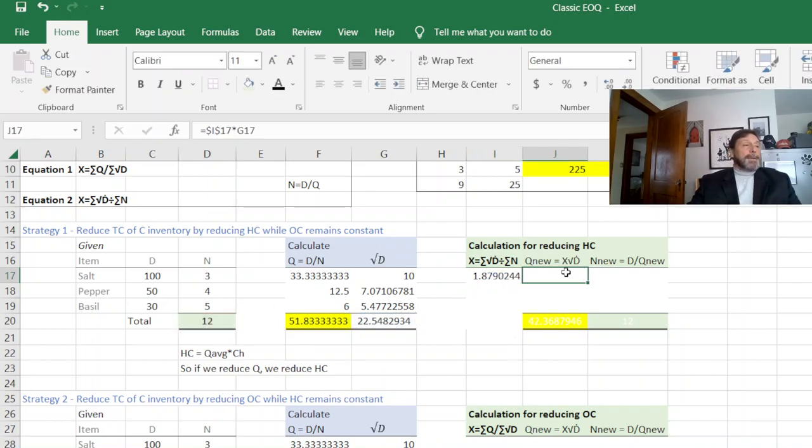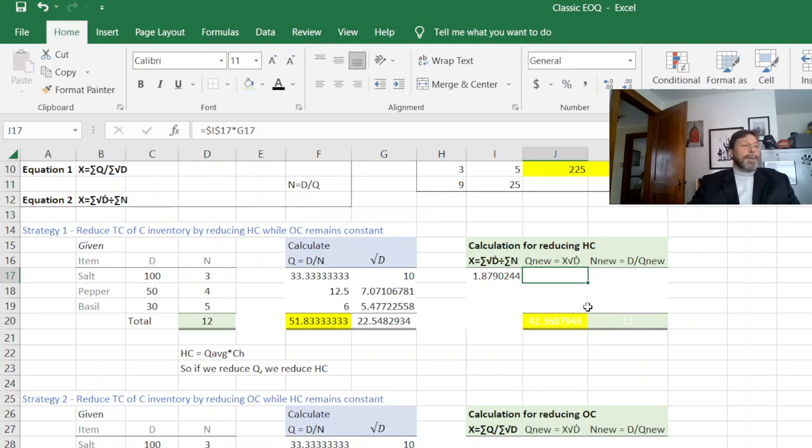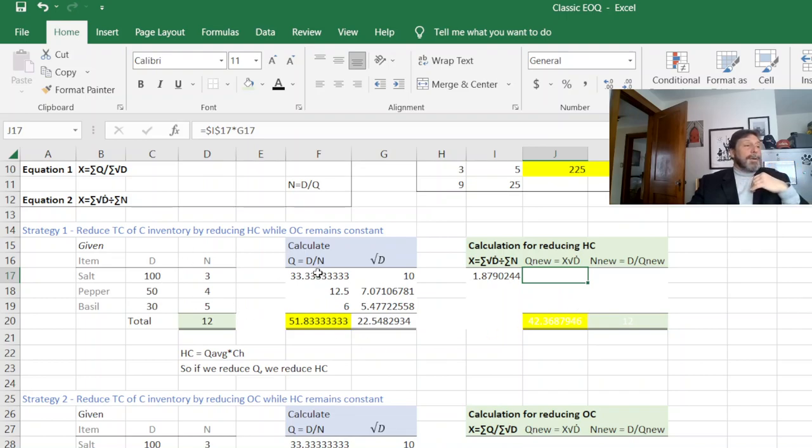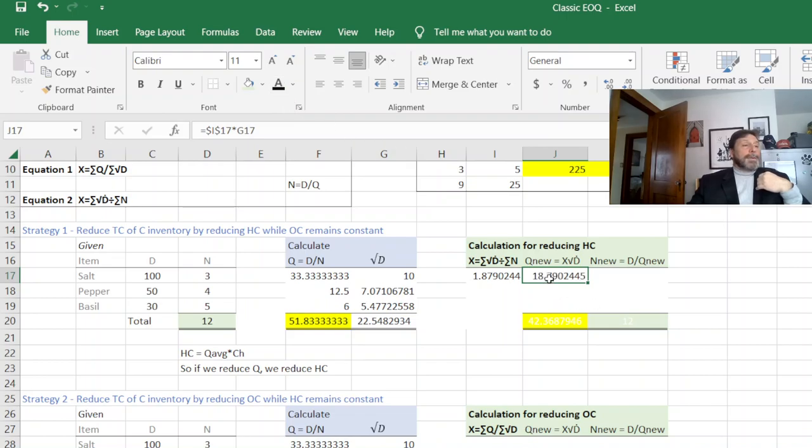The next is what I call Q new. Some textbooks call it Q star, some just call it Q. I like to give it a new name just to signify you've changed the Q from our original Q. So Q new is just X times square root of D.